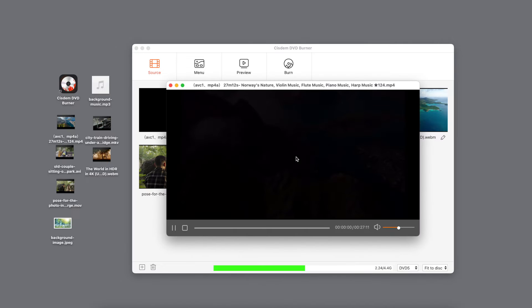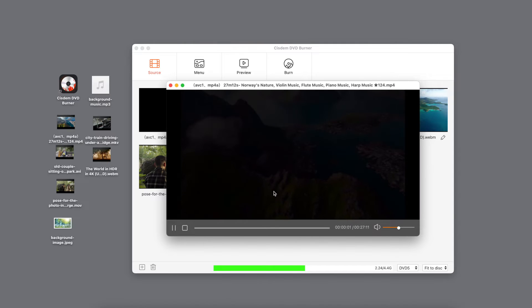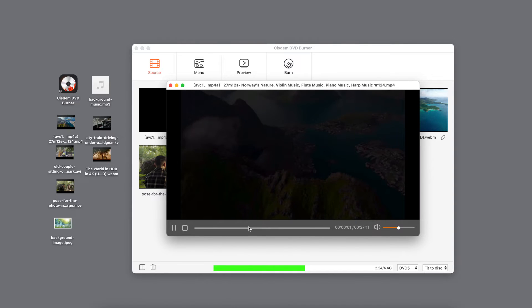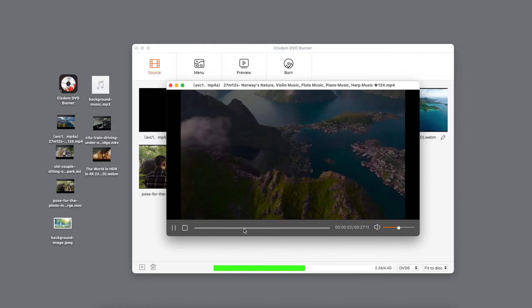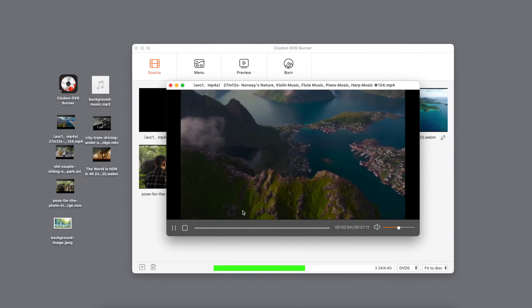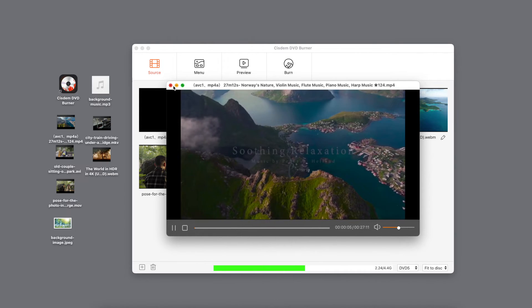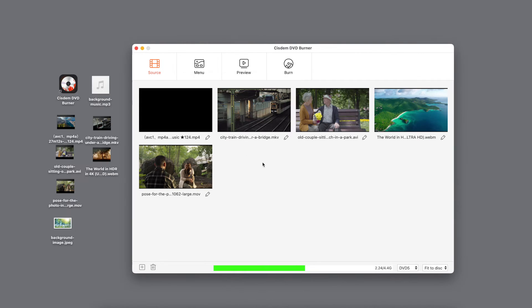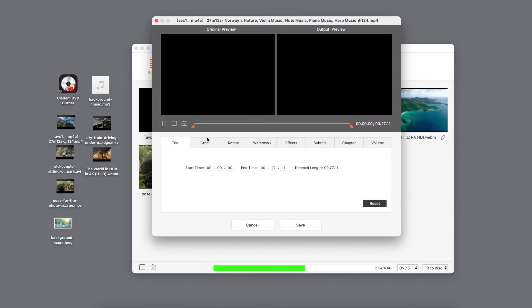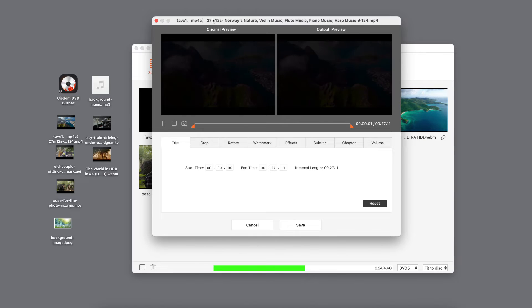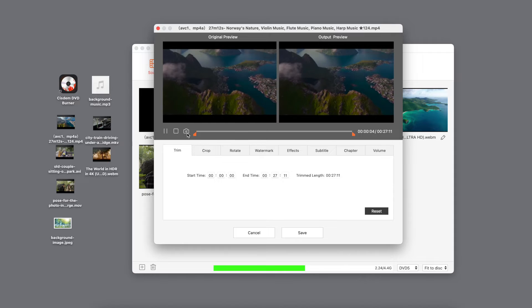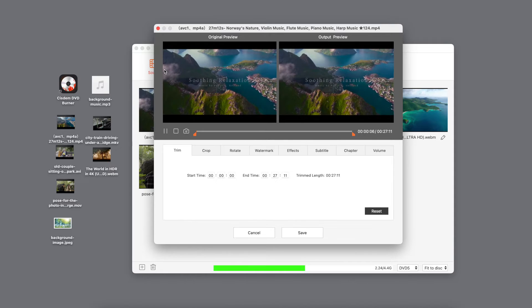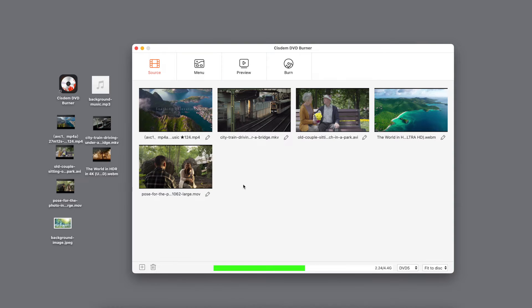It can also act as a video player. Place the mouse on the video thumbnail and a play button will appear — click it to play the video. Additionally, there is a pencil icon under each video. You can click it to open the video editing window and edit your videos. The camera icon is for capturing any frame as a new video thumbnail.